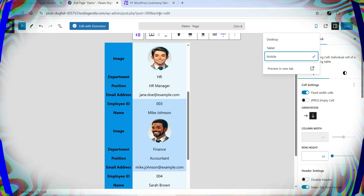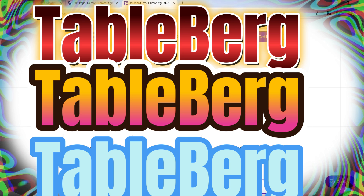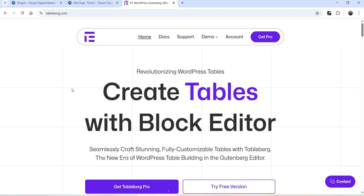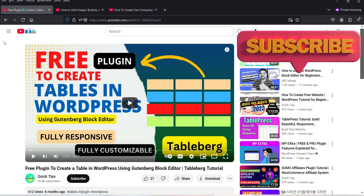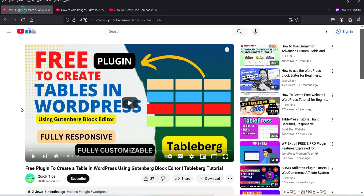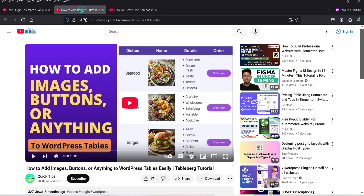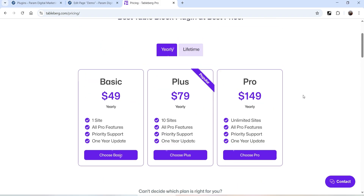To create a responsive table I'm going to use a plugin called TableBerg. This is one of the best plugins to create tables in a WordPress website. I have already published multiple videos on how to create tables using the TableBerg plugin. This plugin has a free as well as a premium version. The price of the premium version is only $49 per year for a single website. I'll give you the links in the description box.